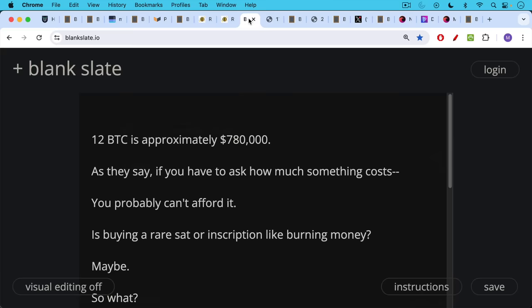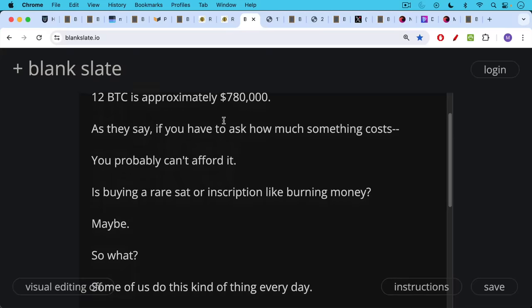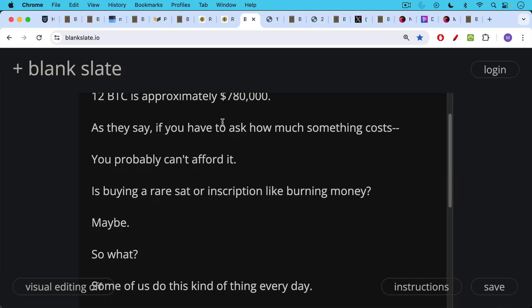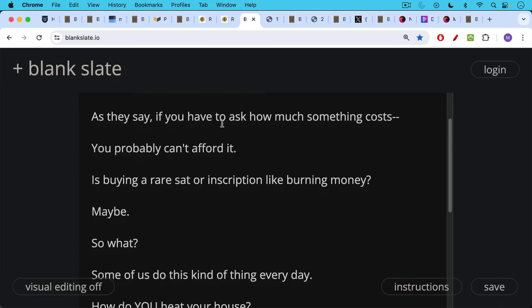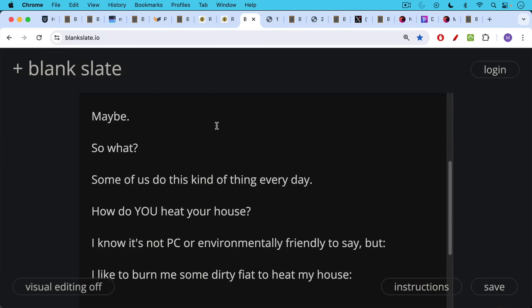But as they say, if you have to ask how much something costs, you probably can't afford it. Now you may think that buying a rare sat or a rare inscription is like burning money and maybe it is, but so what? Some of us do this kind of thing every day.